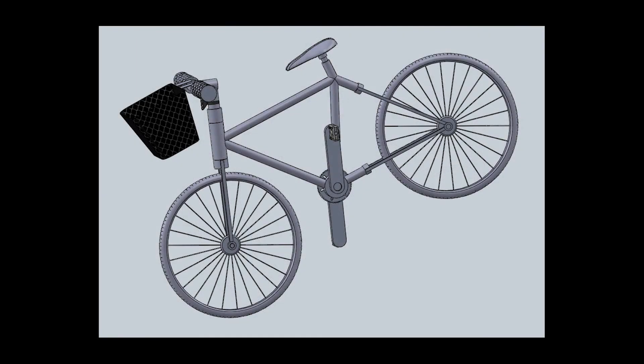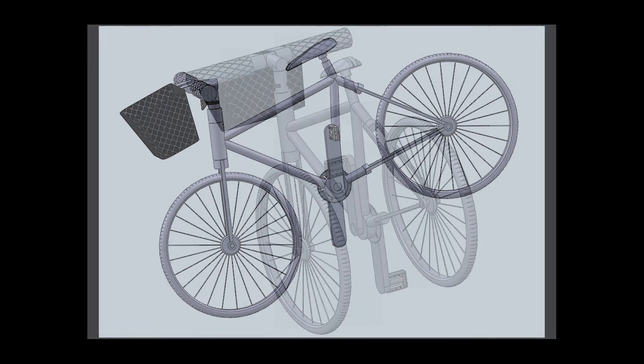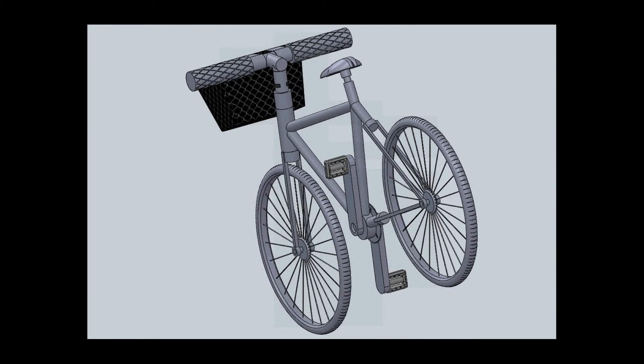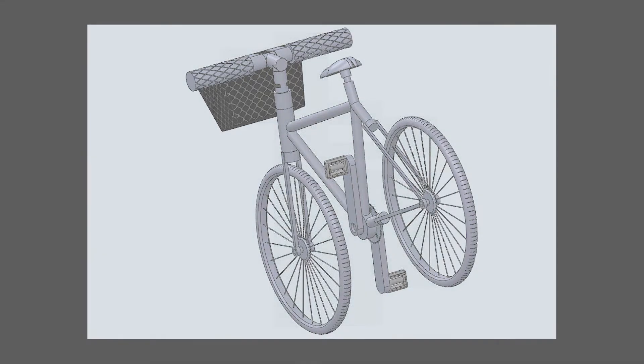Our bicycle combines form and function such that the result is a sleek racing machine. As you can probably tell, we put an emphasis on light weight, going for a minimalistic design in order to lower the bicycle's mass.